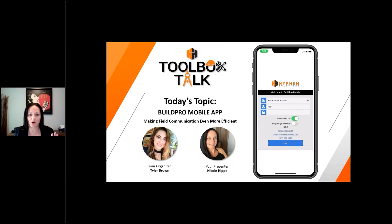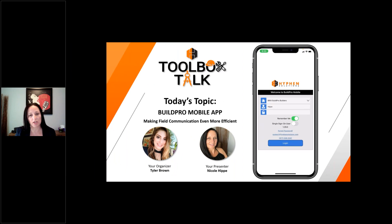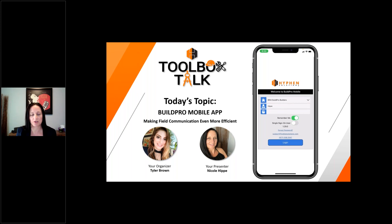I'm going to turn off my camera now and we're going to dive right into the app. At the end of the session, we'll definitely have time for questions, so feel free to gather those together and send them off in the chat to Tyler, and she'll ask them at the end of our session.